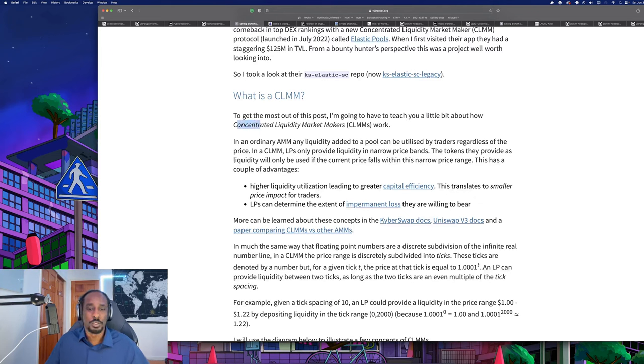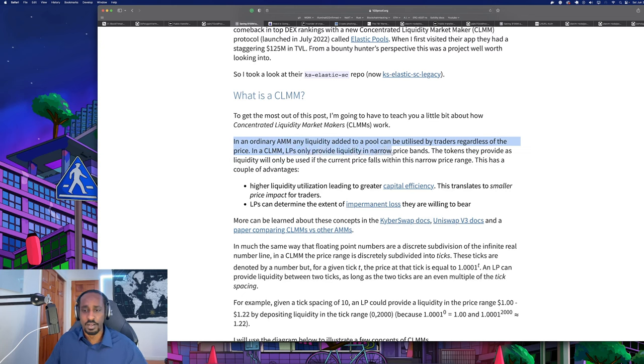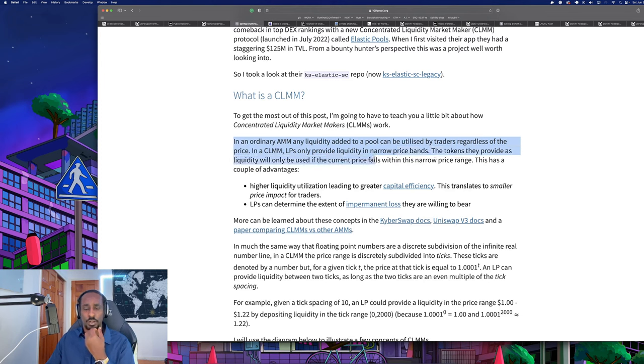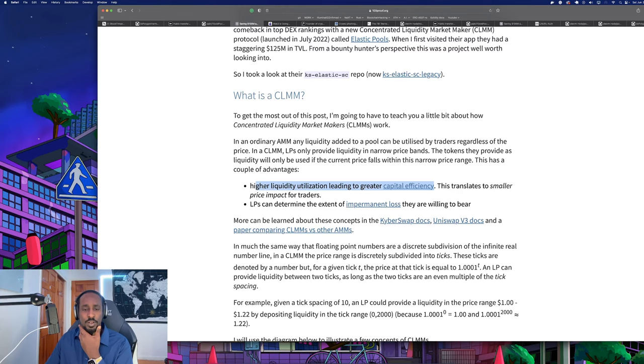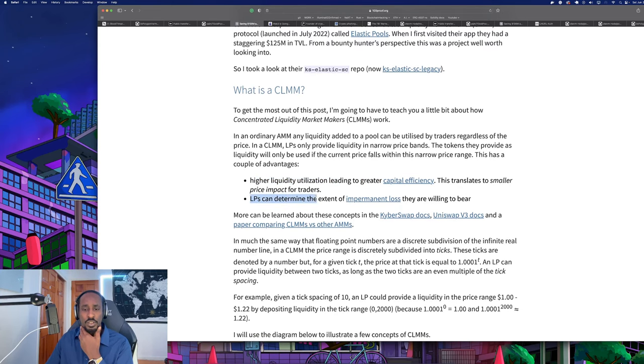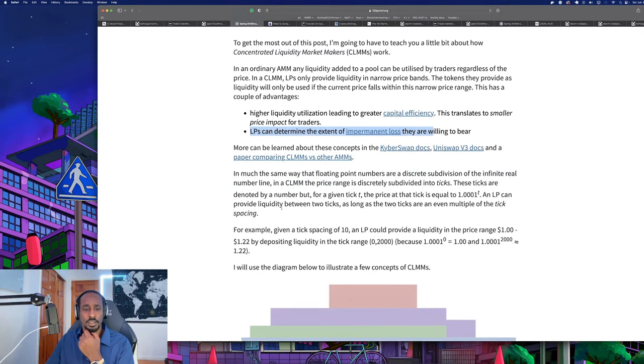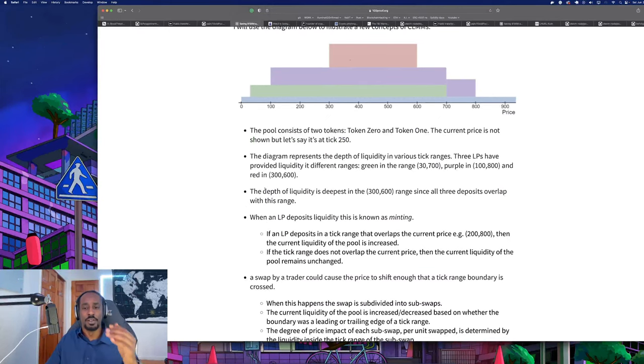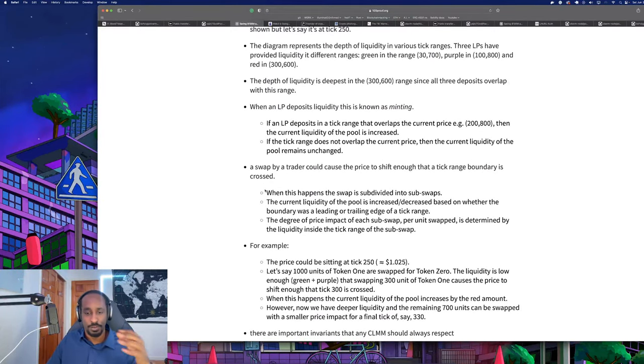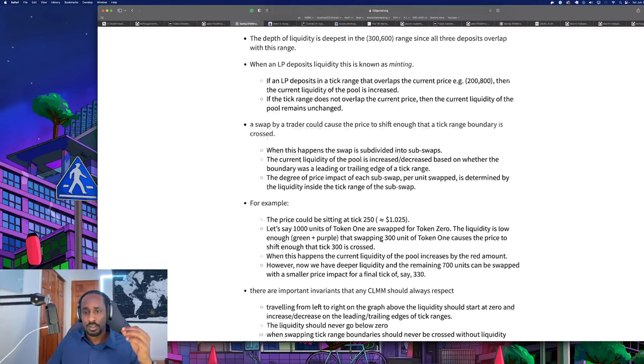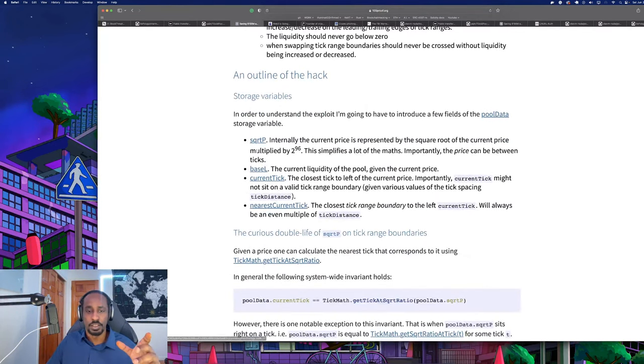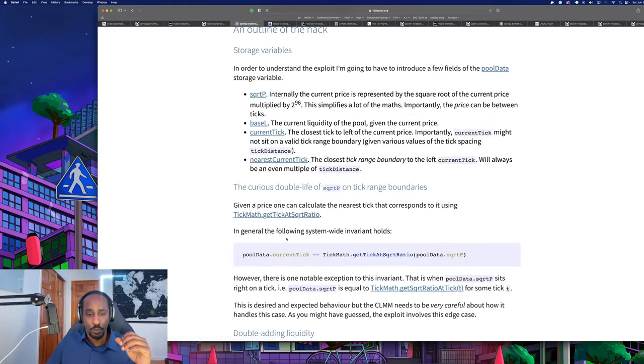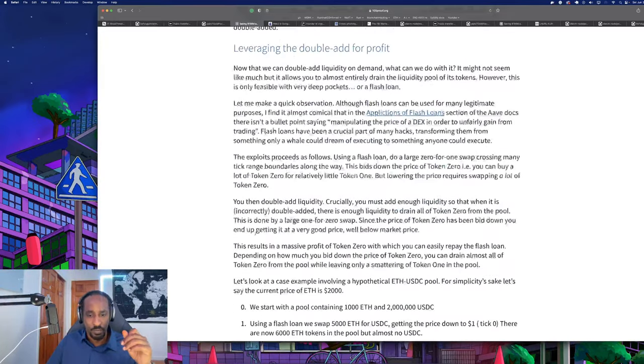What is a CLMM? In an ordinary AMM, the liquidity added to a pool can be utilized by traders regardless of price. In a CLMM, liquidity pools only provide liquidity in narrow price bands. The tokens they provide as liquidity will only be used if the current price falls within the narrow price range. This has a couple of advantages: higher liquidity utilization leading to greater capital efficiency, which translates to smaller price impact, and liquidity providers can determine the extent of their impermanent loss they're willing to bear. He goes into very deep details - the mechanics, the tokenomics, the math of it.